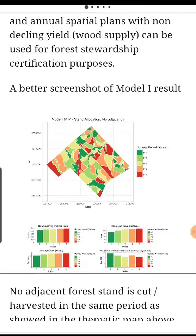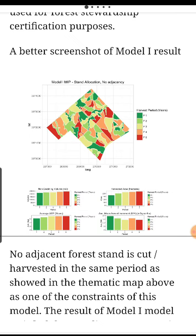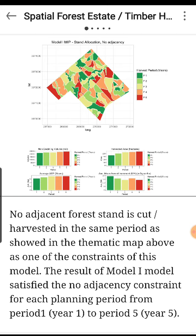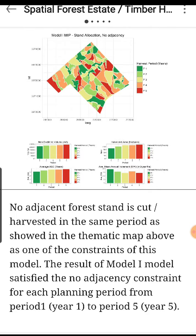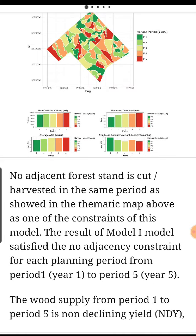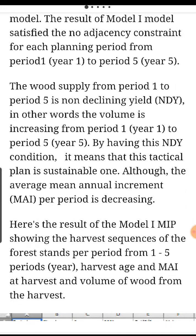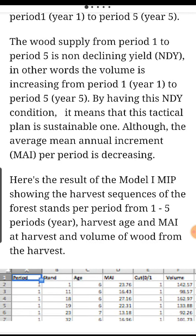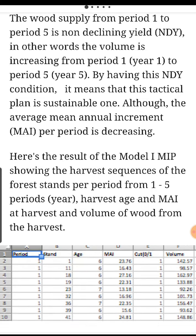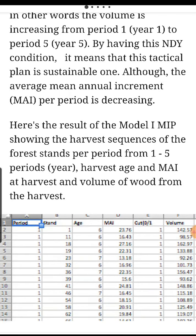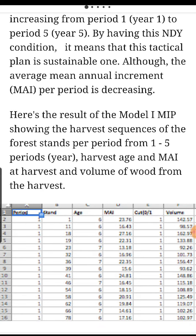A better screenshot of Model 1 result. No adjacent forest stands are cut or harvested in the same period, as shown in the thematic map above — one of the constraints of this model. The wood supply from Period 1 to Period 5 is non-declining yield (NDY). In other words, the volume is increasing from Period 1 (Year 1) to Period 5 (Year 5). By having this NDY condition, this tactical plan is a sustainable one, although the average mean annual increment (MAI) per period is decreasing.